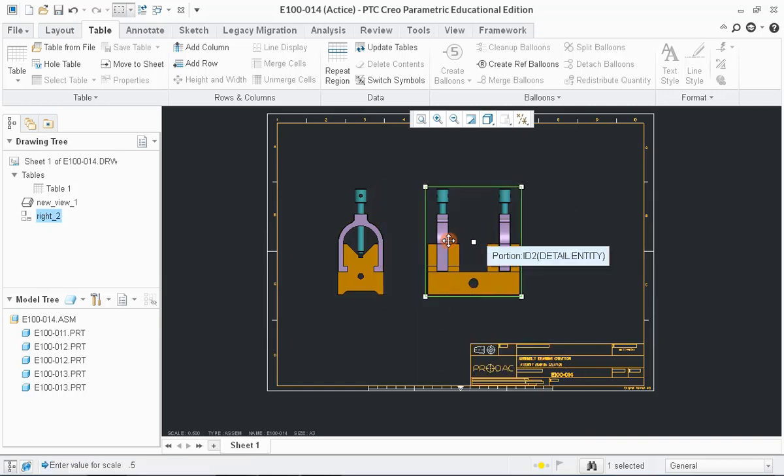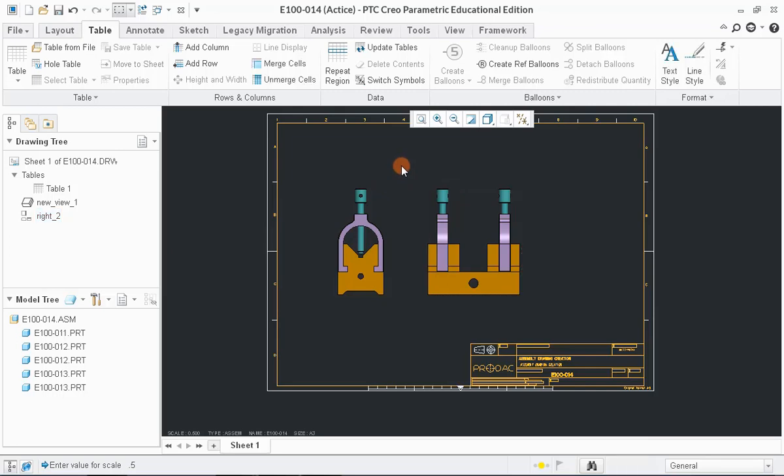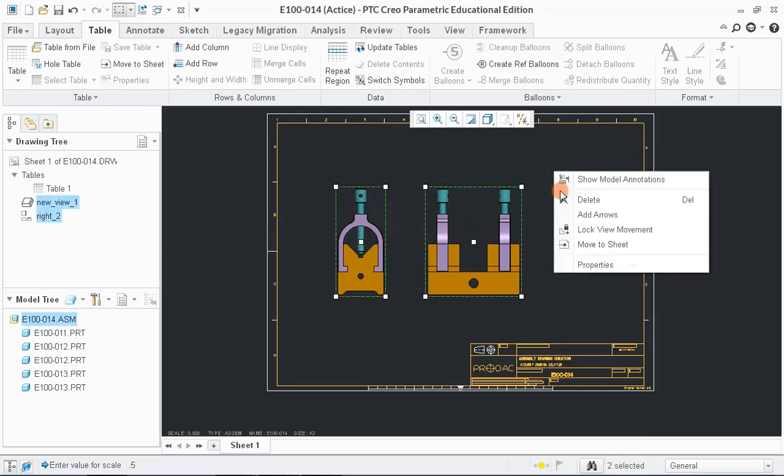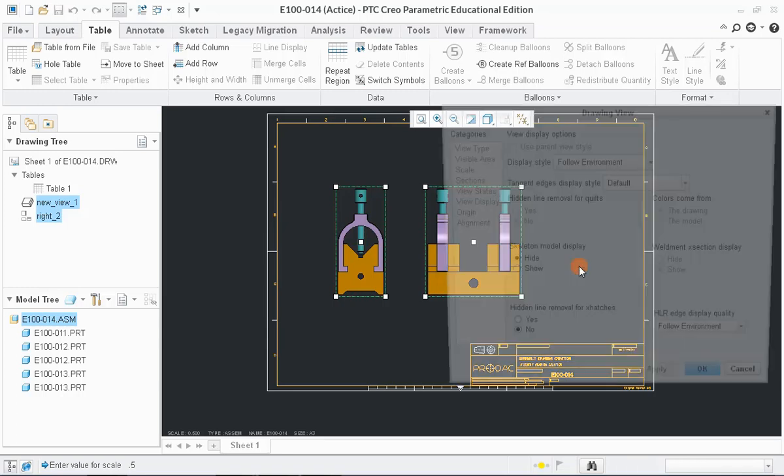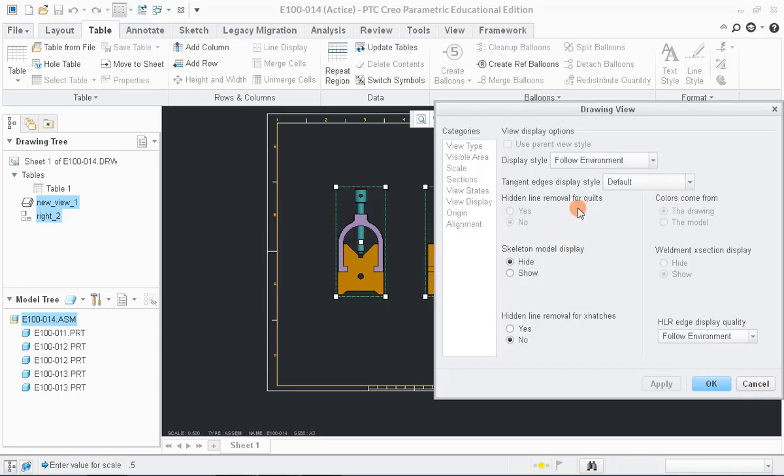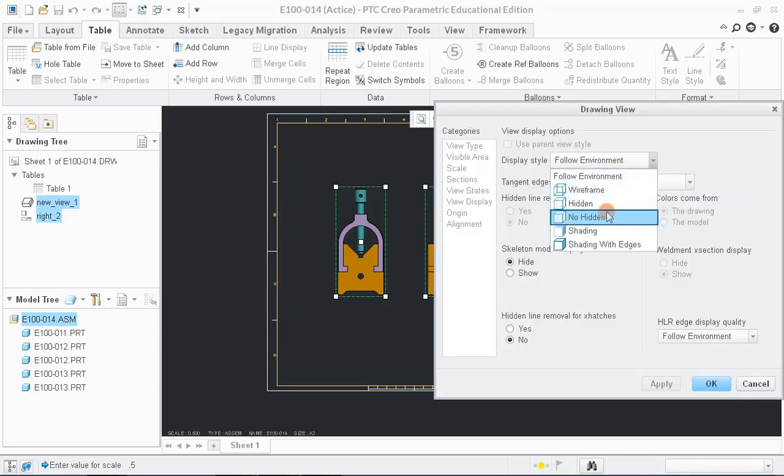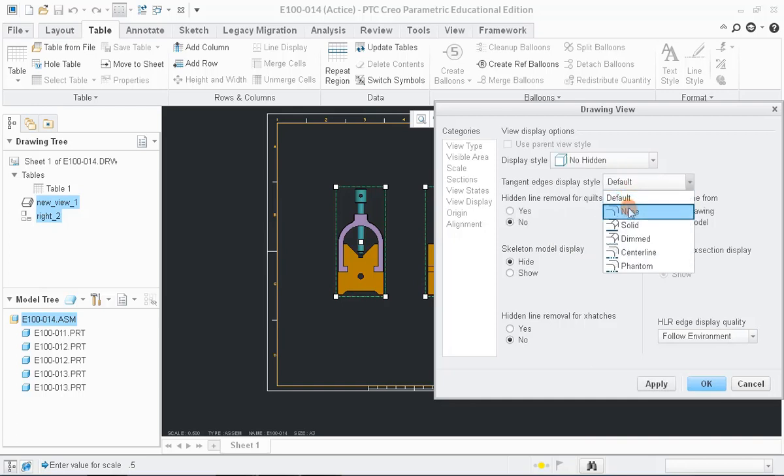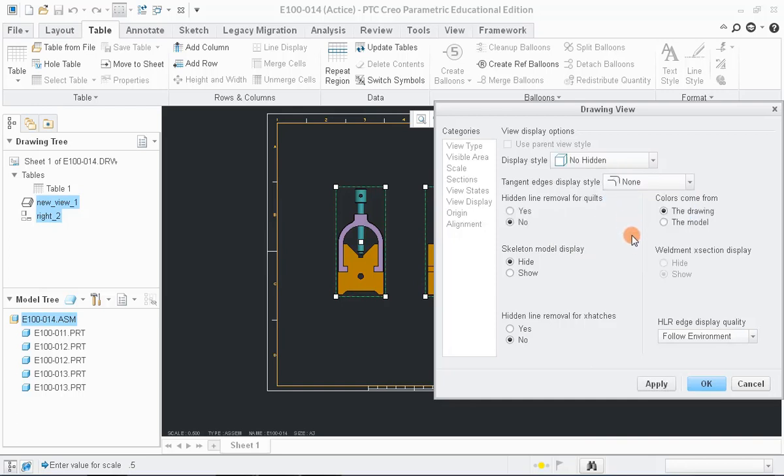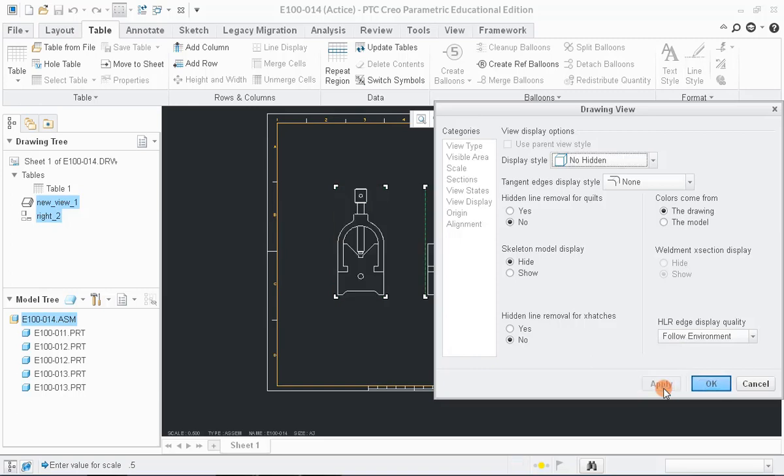Now, to make models into line drawings, select Views and go to Properties by right-clicking on them. In View Display Category, choose Display Style as No Hidden and Tangent Edges Display Style as None. Click Apply button followed by the OK button.